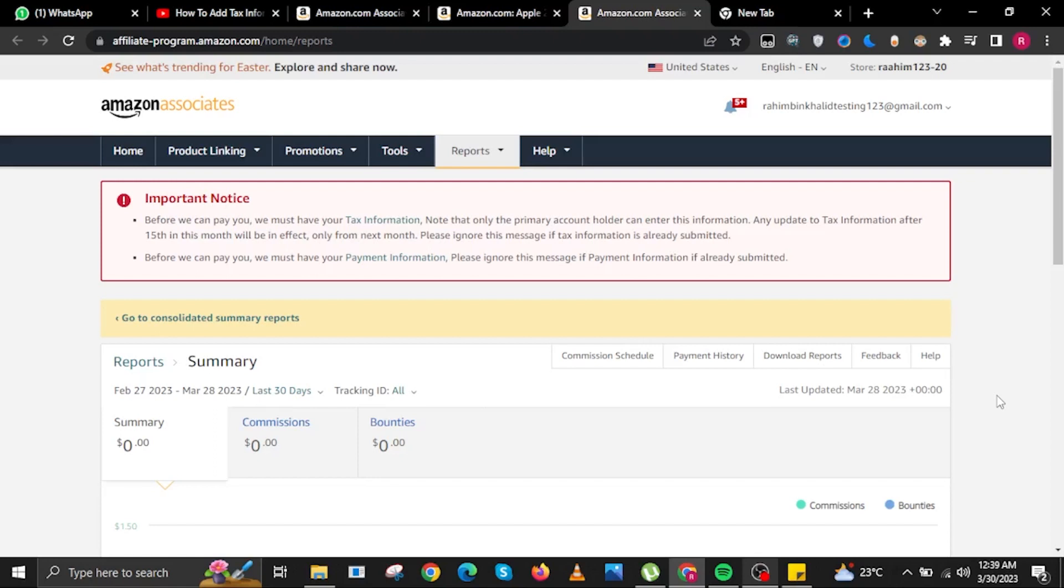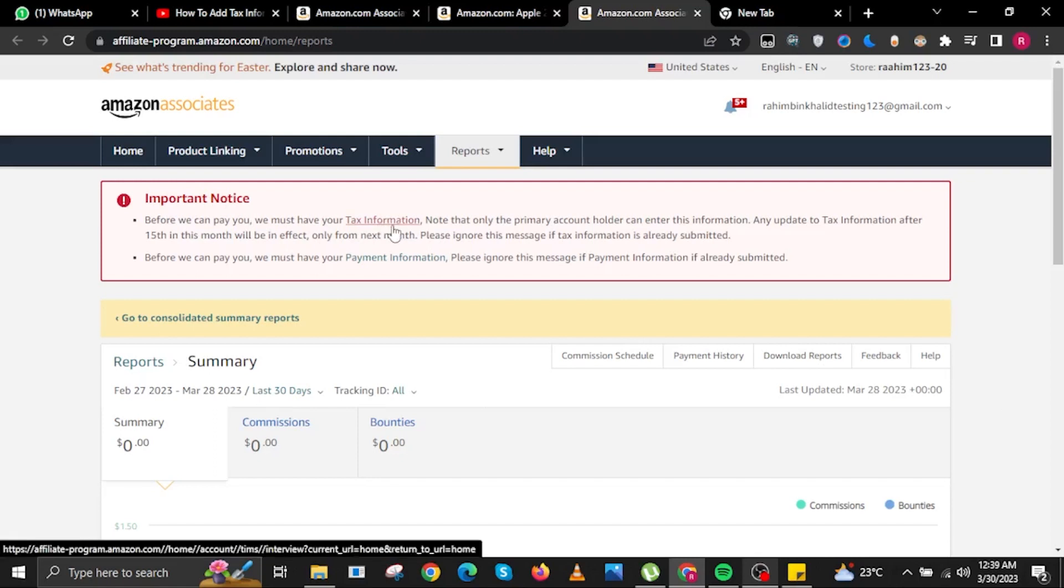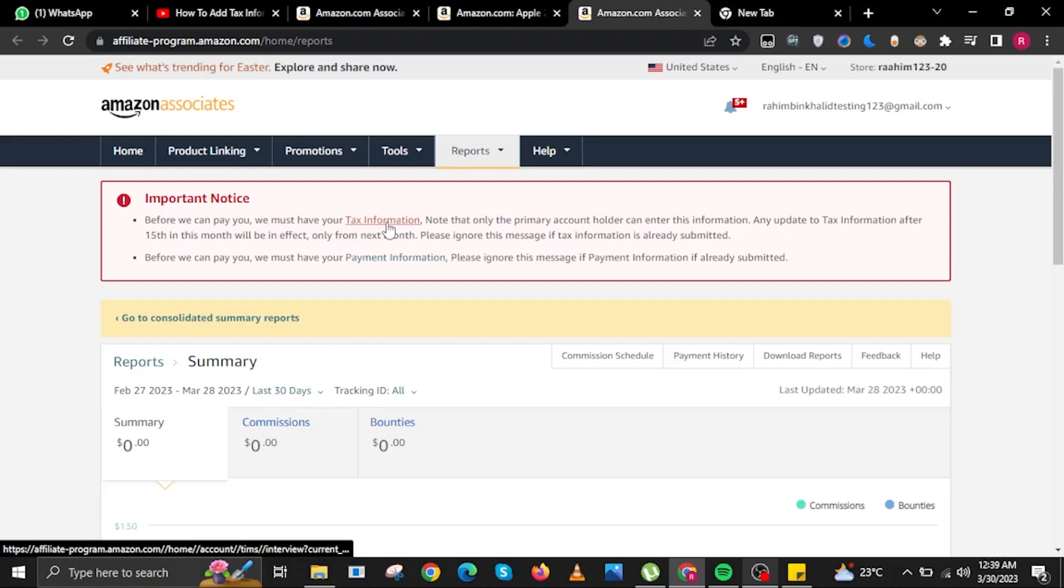To start, open your internet browser and head on over to affiliate-program.amazon.com. Once you are here, click on Tax Information.